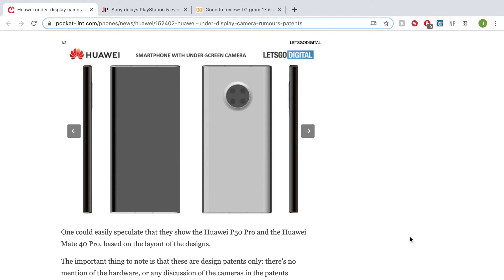None of us have seen it other than in tech conventions such as CES.